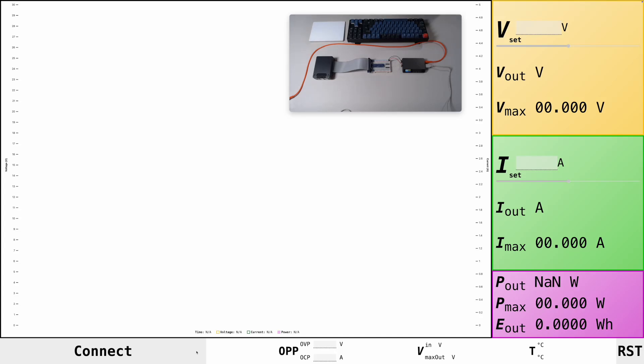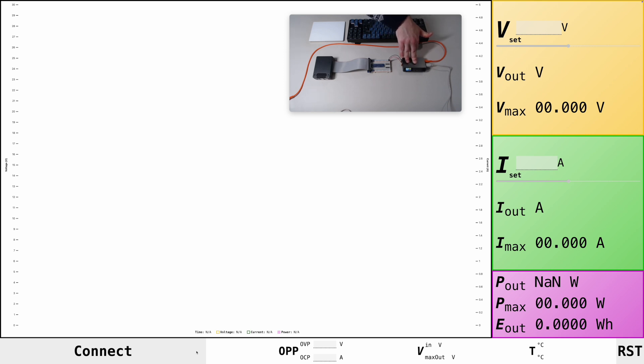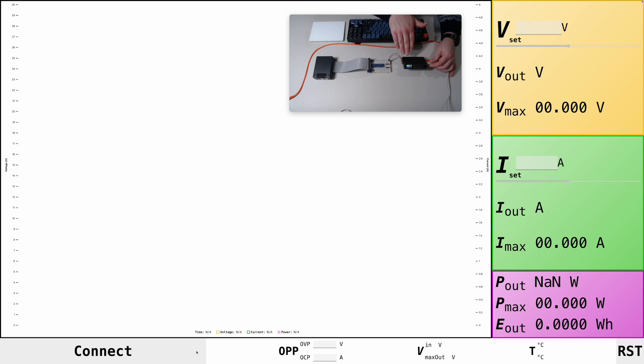Hey everyone, I quickly want to demo the software that I wrote for the AlienTech DP100 power supply that you can see here.